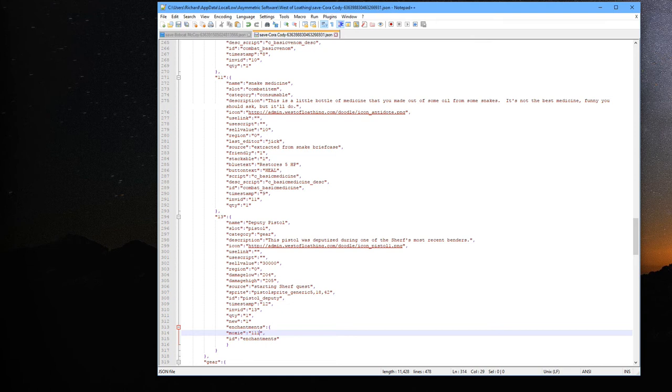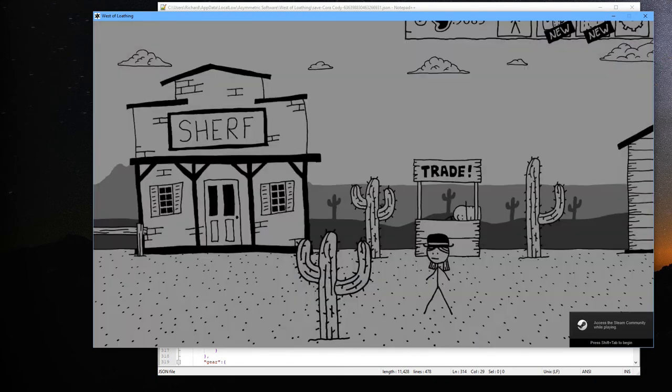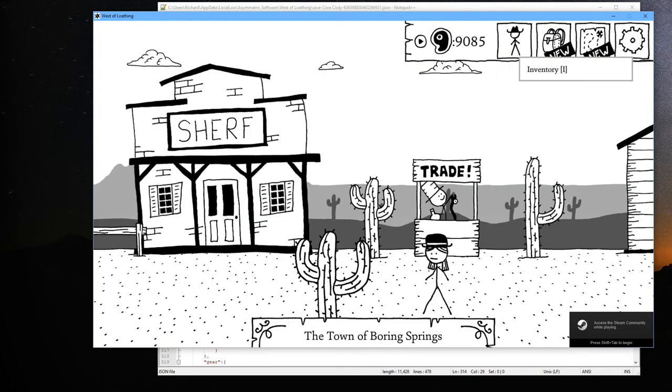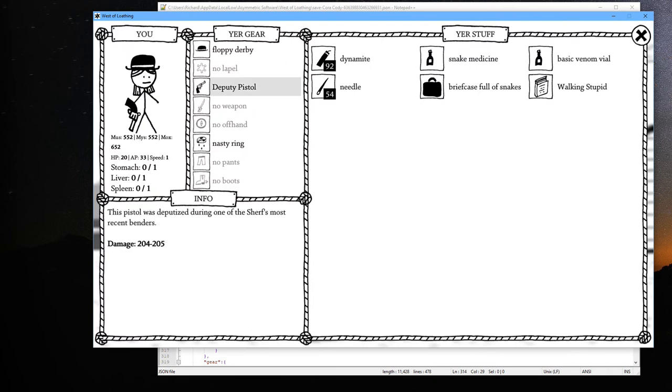And then we'll save that and let's run the game again. Alright, we'll hit Continue and let's go into our inventory. We got this pretty potent pistol here. We got 92 dynamite.